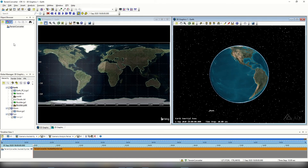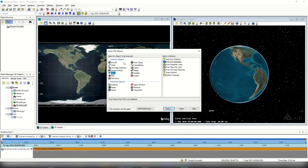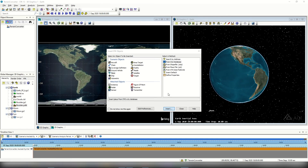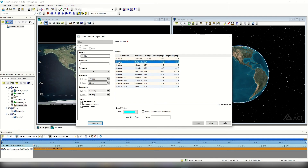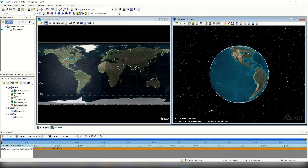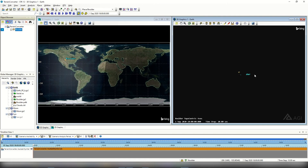Next I'll add a Boulder place object to confirm the terrain was added correctly. I'll select the insert STK objects icon, and under scenario properties on the left hand side, select place. By select a method, I'll choose from city database and select insert. In the name field I'll type Boulder, select search, and choose Boulder, Colorado from the results. I'll select insert and then close. Then I'll right click on Boulder, go to zoom to, and view what Boulder, Colorado looks like after adding this terrain.